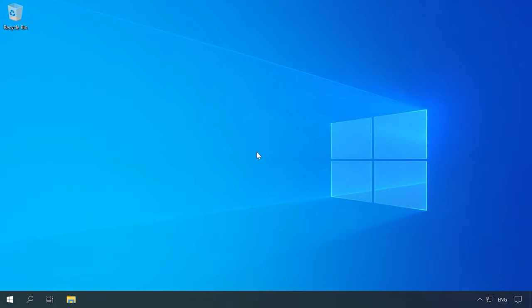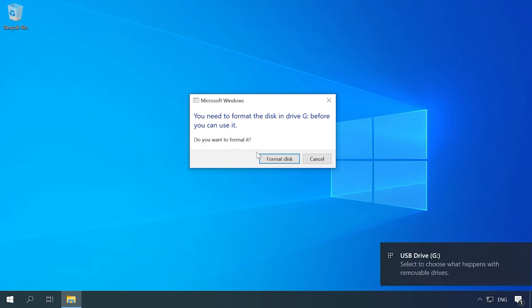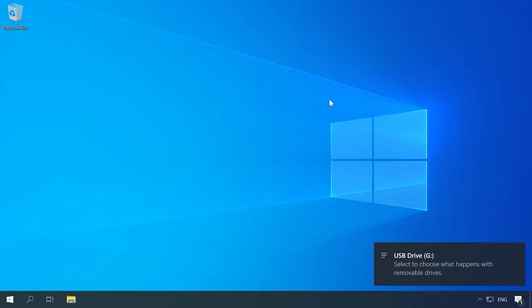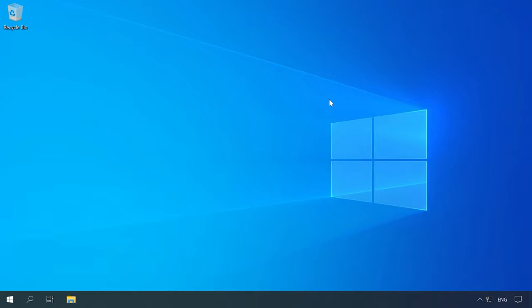We will perform the tests on another computer running Windows 10. Let's connect the EXT4 drive. Windows 10 can't recognize this file system, and when the drive is connected, the operating system suggests formatting it to be able to use it. However, in fact, there is no need to format anything. Start Hetman Partition Recovery and scan the drive.